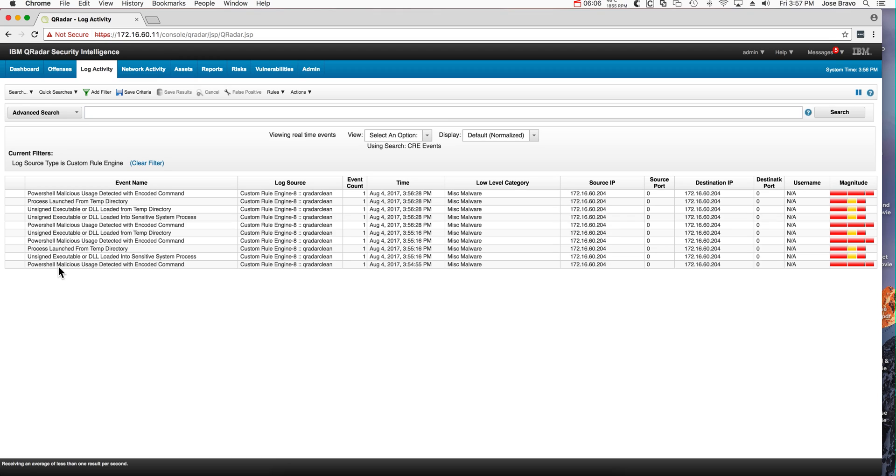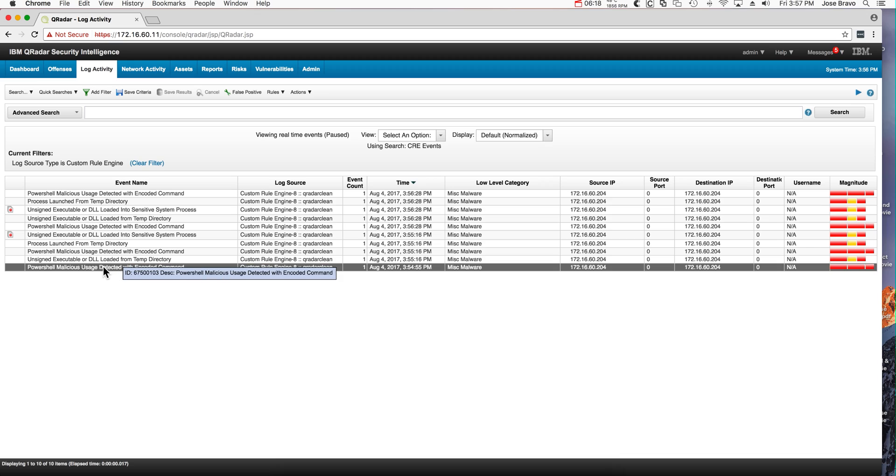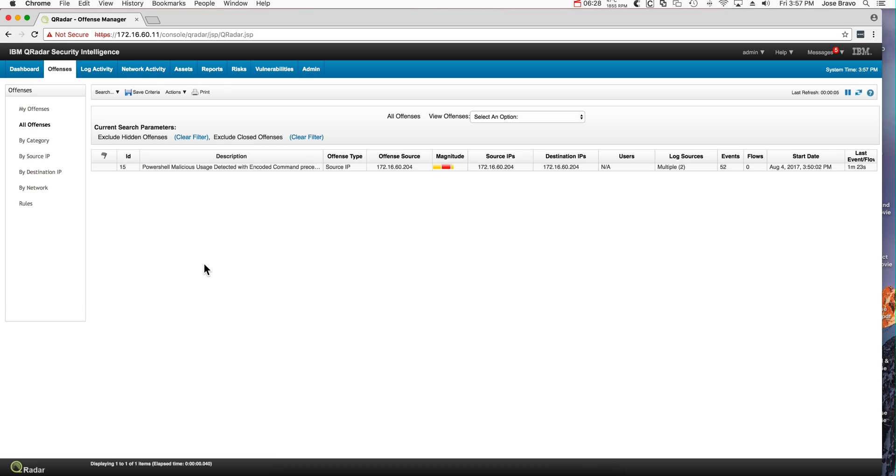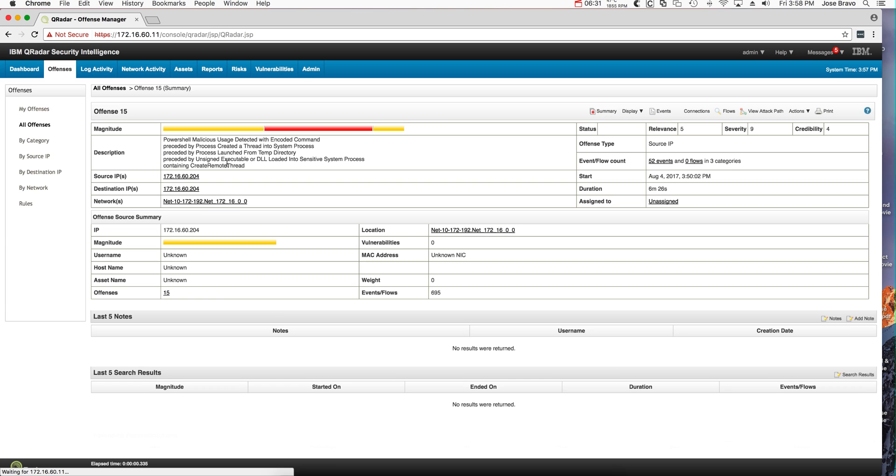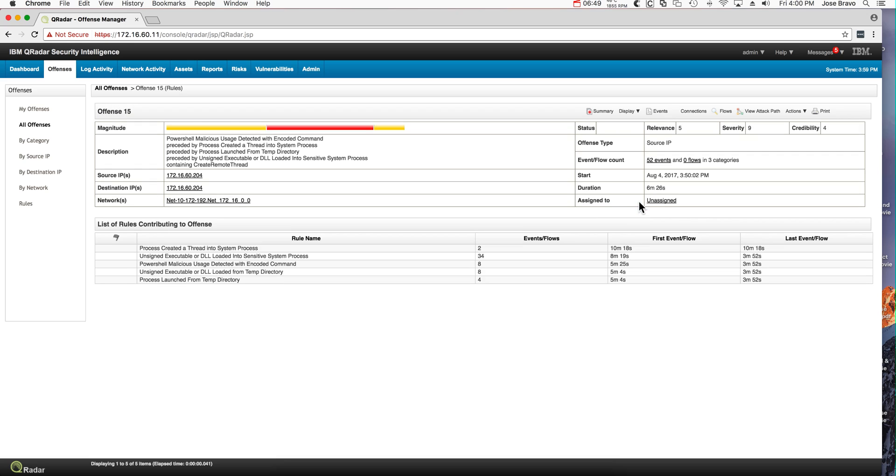So not only did QRadar not miss it, some of the previous rules also fired. Let me stop it here. This event is particularly telling because it's detecting PowerShell used with encoded command. And if we go to the offenses tab we actually see an offense that is a combination of all the other things because it was able to decode the actual encoded obfuscated PowerShell.